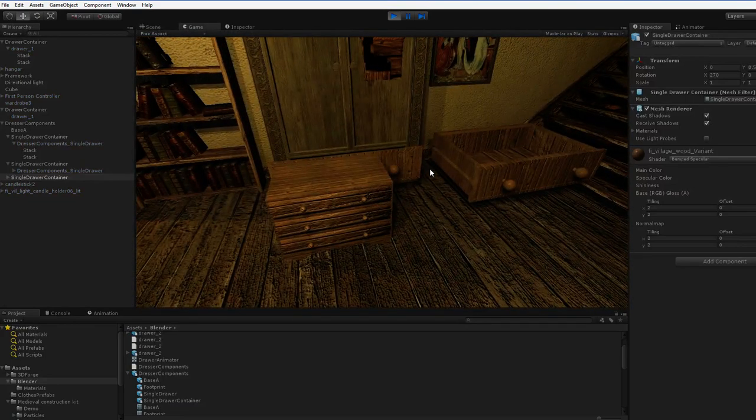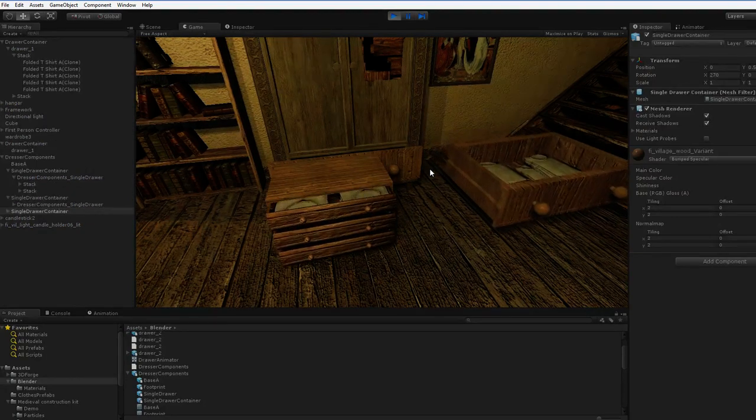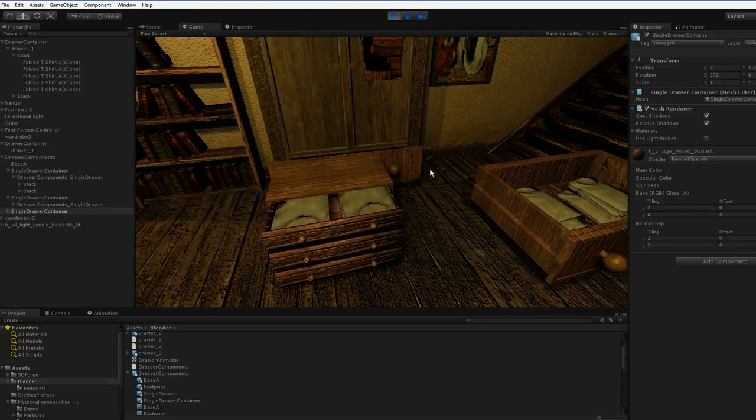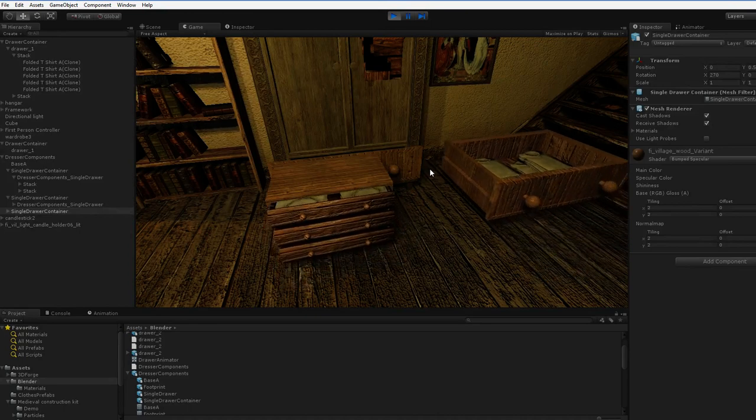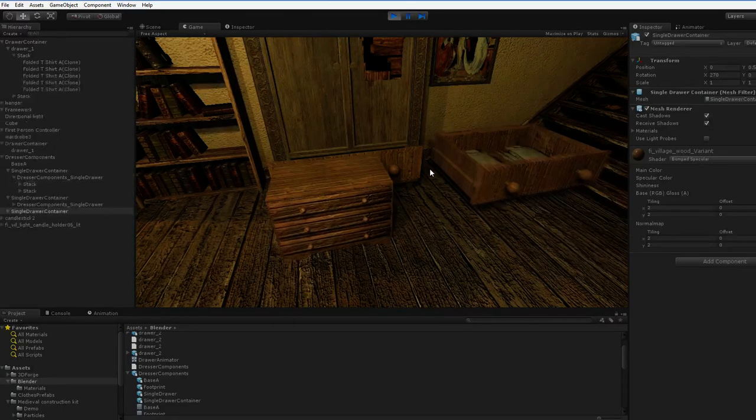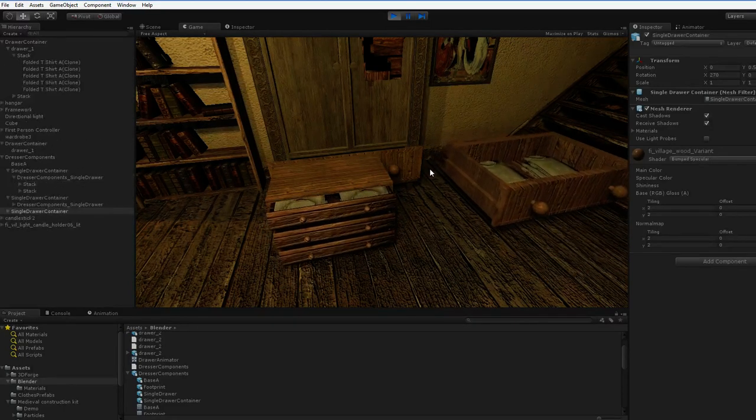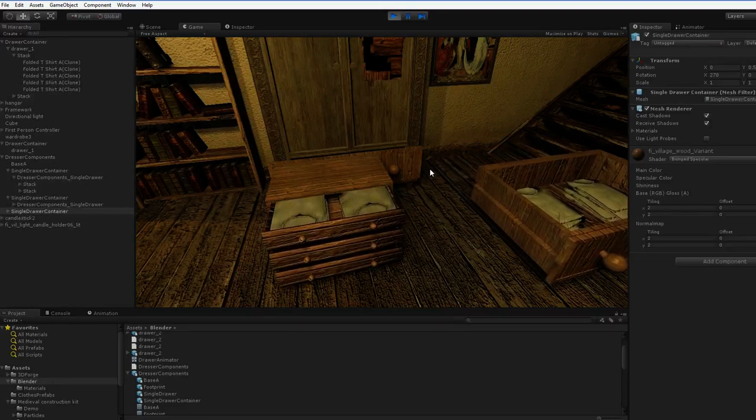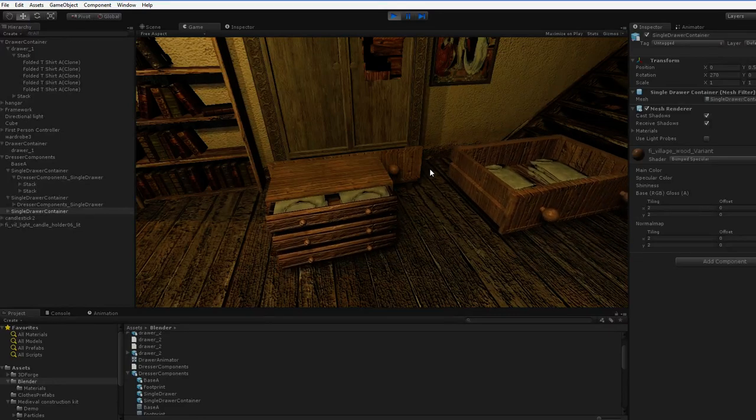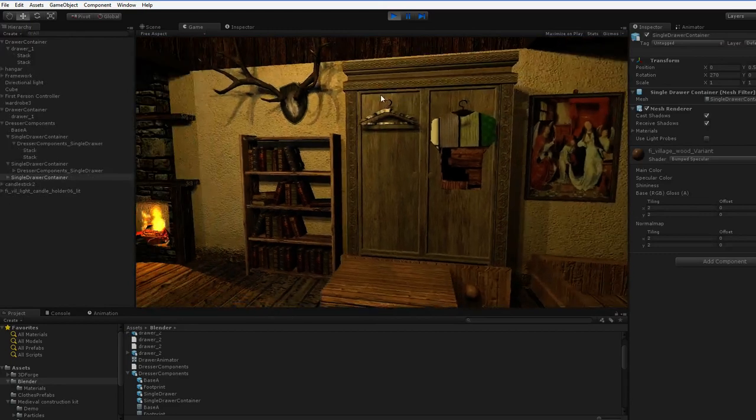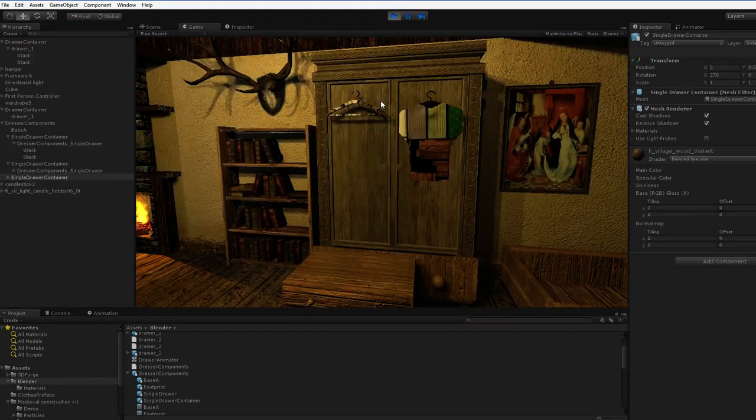But the problem is that the dresser is actually a realistic size. It's one meter wide and 0.6 meters deep. The problem is that nothing in any game world is the right size. You can see behind it is the asset included with the fantasy interiors pack, and it's a pretty good asset.